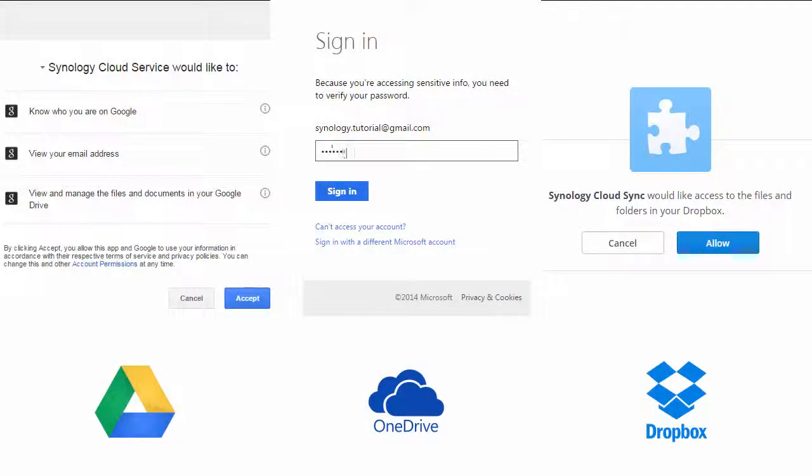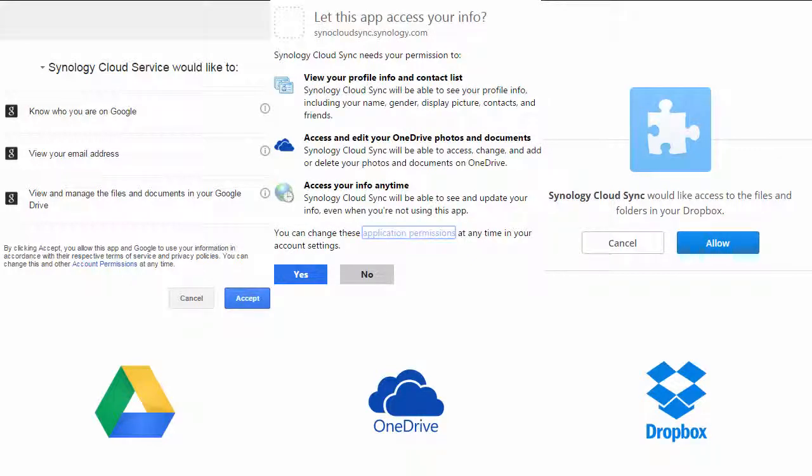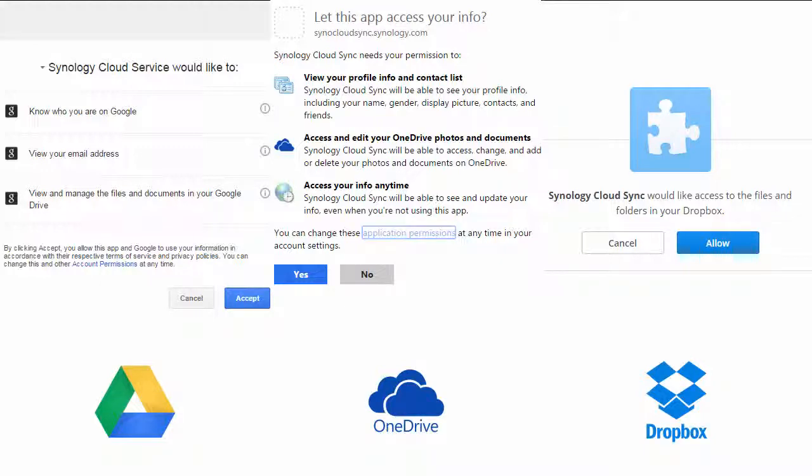After you've input your login credentials, the only major difference is the service authentication screen. Once you've logged in, each service will inform you of what will be made available to the CloudSync service for your approval.